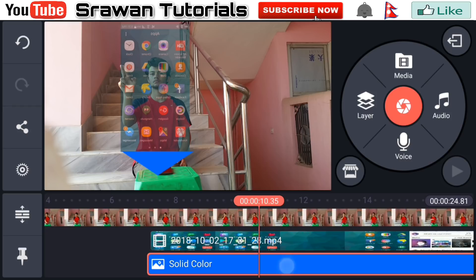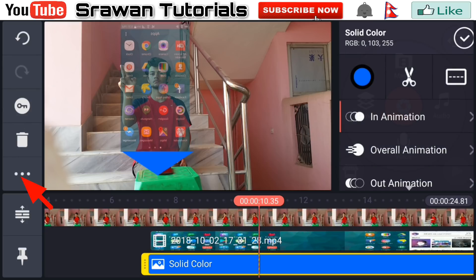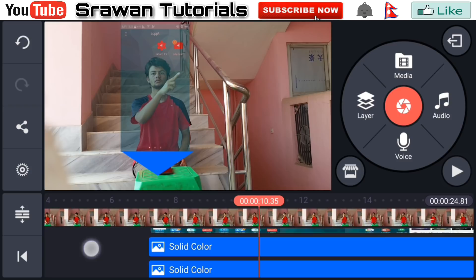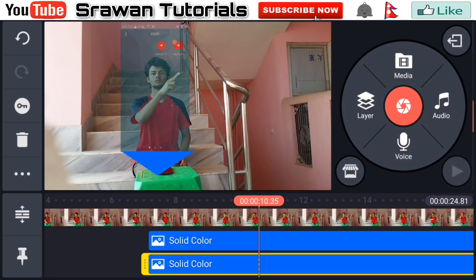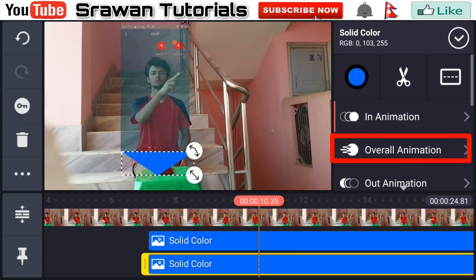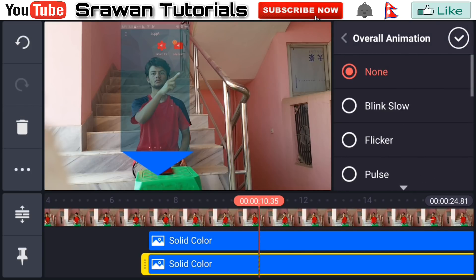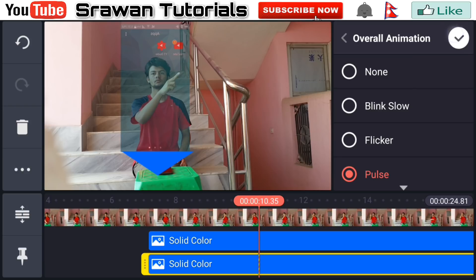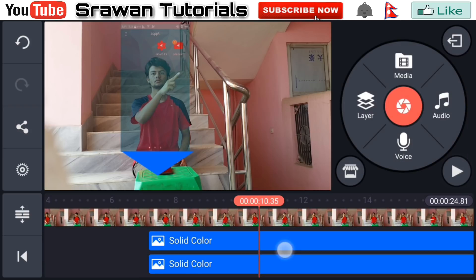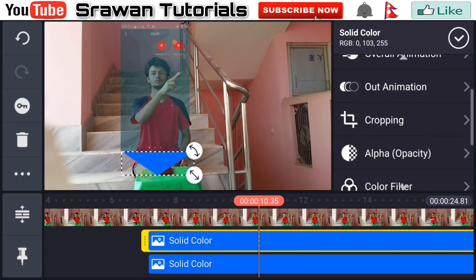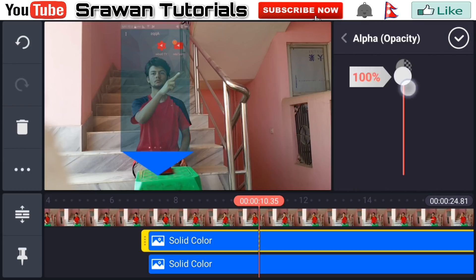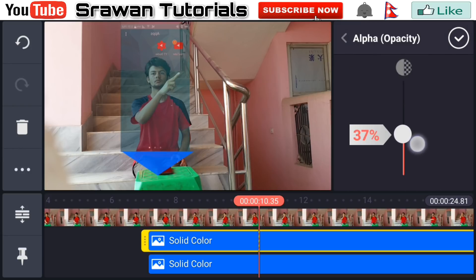Now go in the three-dot option right here and duplicate this layer. Now select the duplicate layer, go in overall animation and select the pulse. Now select that layer, go in alpha opacity and decrease this visibility.